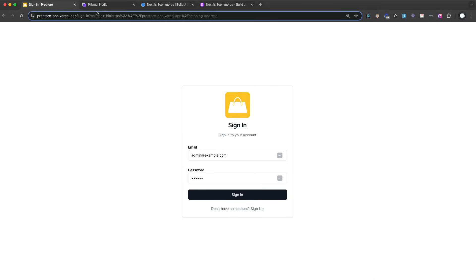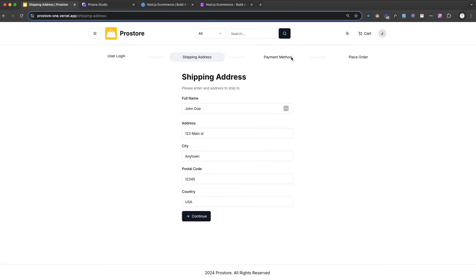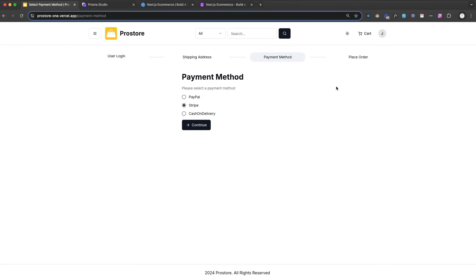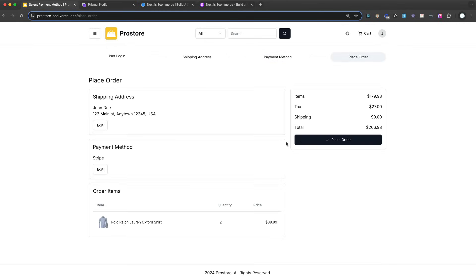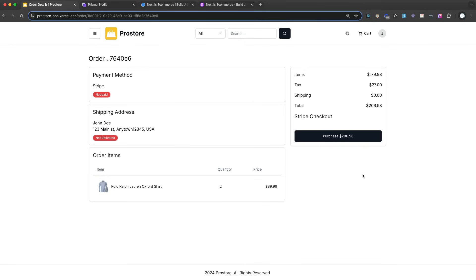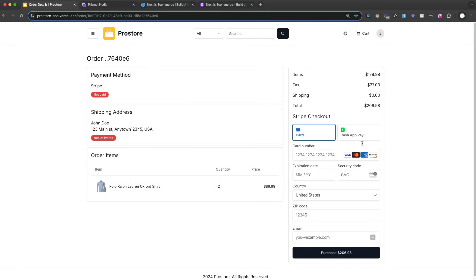And we have a callback URL up here so it knows where to bring us back to. And we just keep on going through the process here, shipping address, payment method. So we'll be integrating both PayPal and the Stripe API. So we'll learn how to use PayPal sandbox mode and Stripe test mode. Click continue, shows us our products and our information, our price. We place the order and then we go and we check out and purchase it.